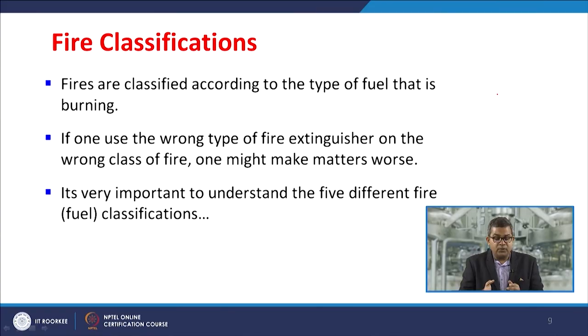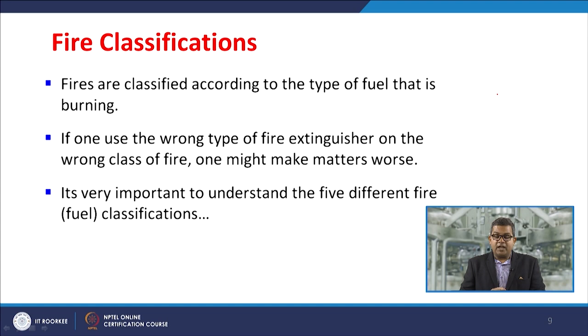Let us look at fire classification, because in day-to-day affairs you may encounter different types of fire — fire through electrical circuits, fire through chemical runaway reactions, or domestic LPG combustion. Fires are classified according to the type of fuel that is burning. If you use the wrong type of fire extinguisher on the wrong class of fire, you might make matters worse. For example, if you try to extinguish a cooking oil fire with water, the scenario would be extremely destructive, as the oil will spatter out and cause more danger.